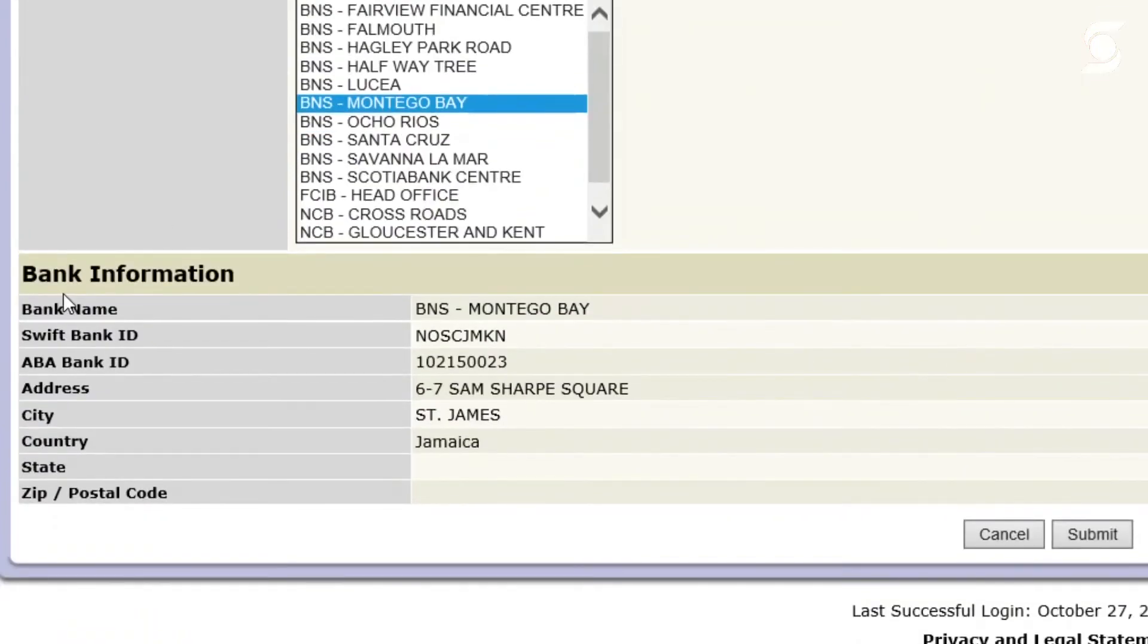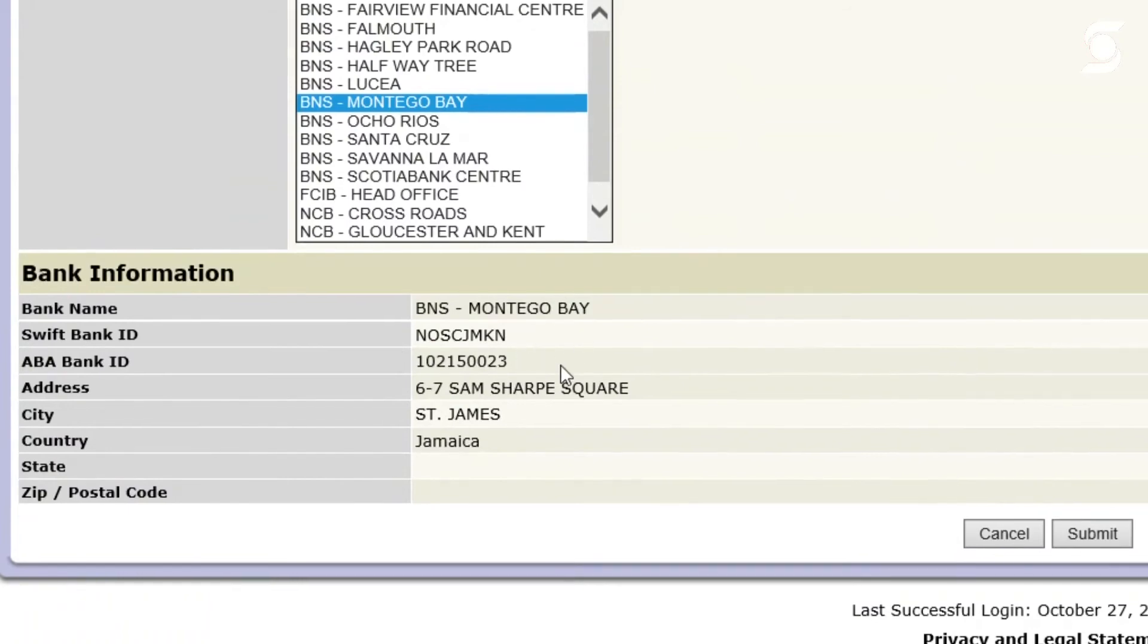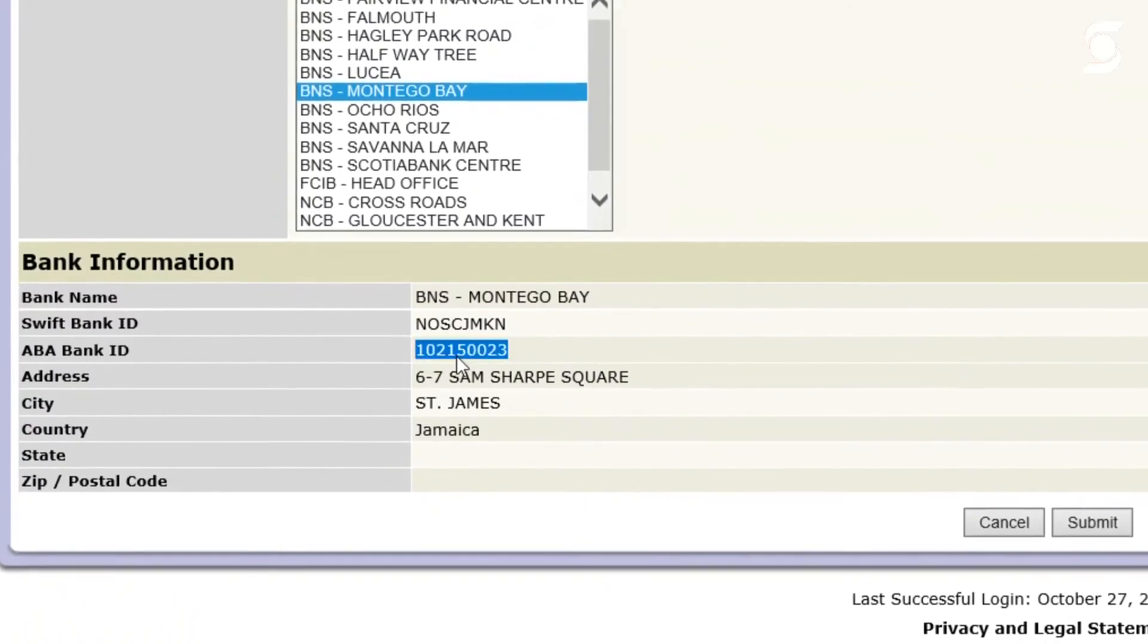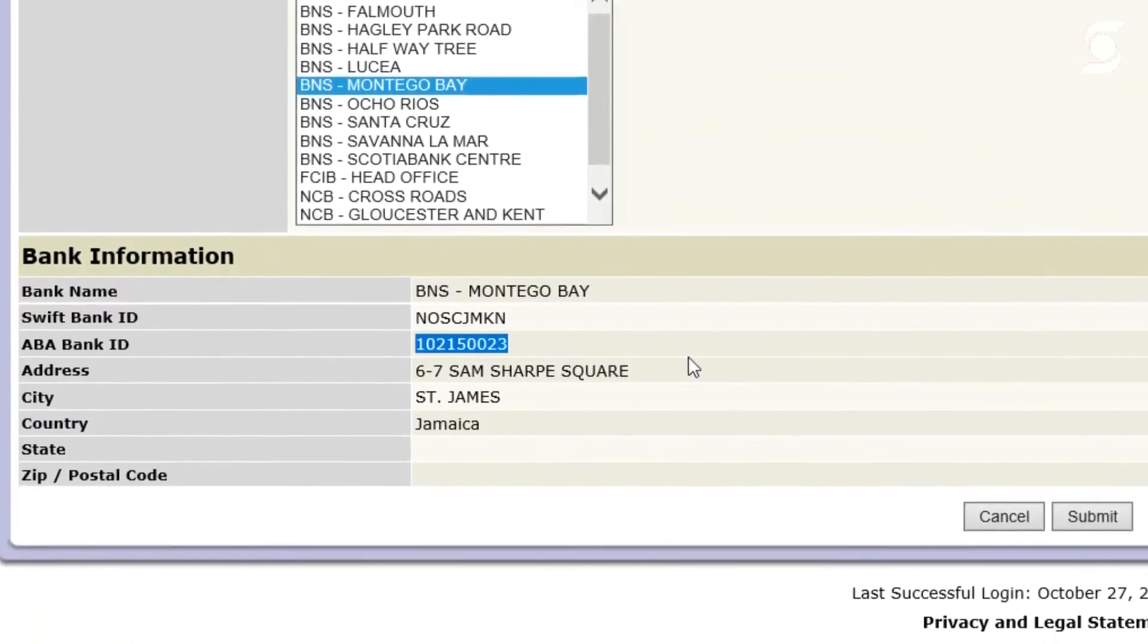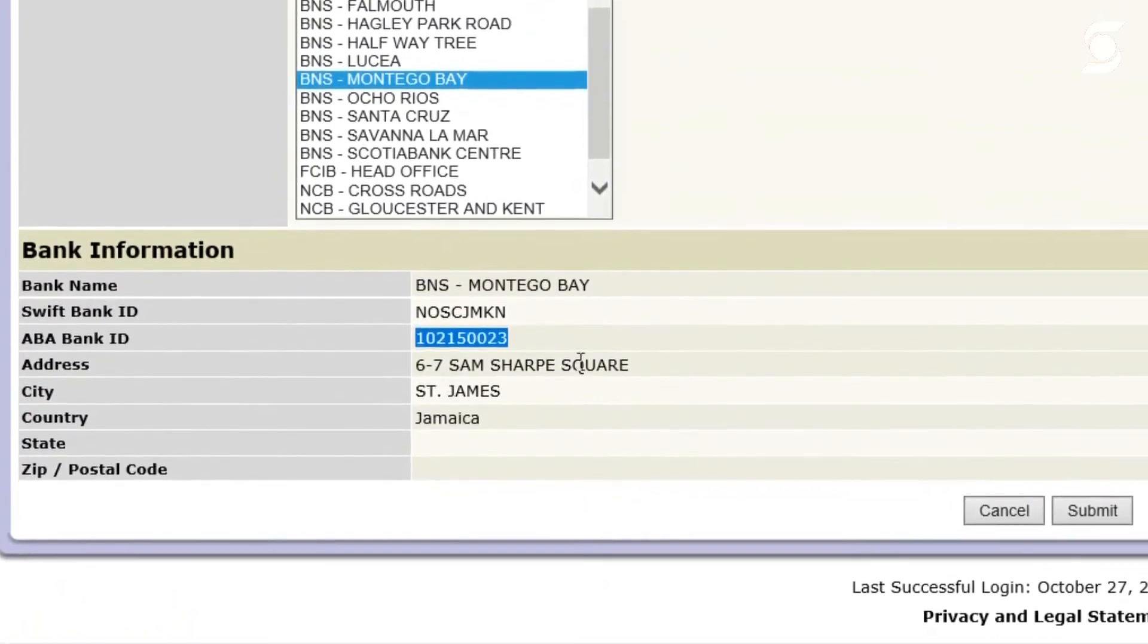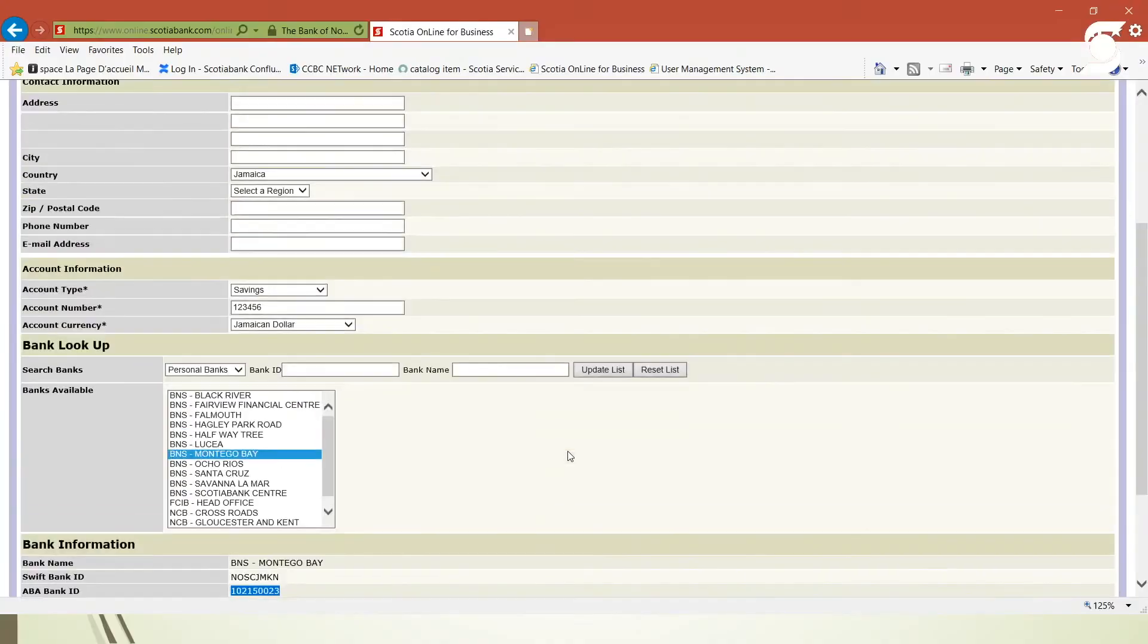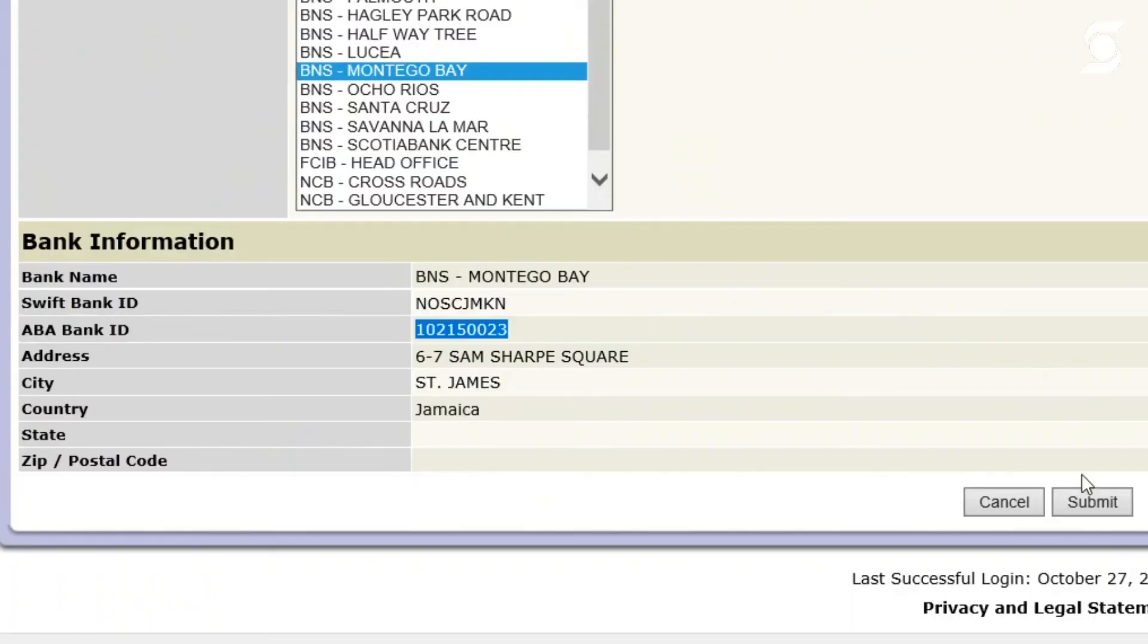As you're seeing below, information comes up which includes the bank name, the SWIFT code for Scotia Bank overall, and the ABA number, which is unique to Montague Bay branch, and of course the branch address.